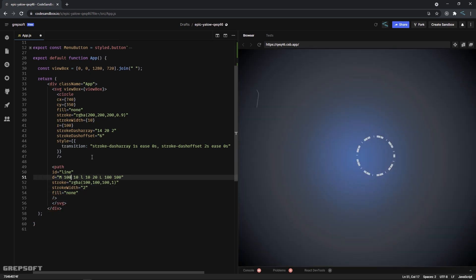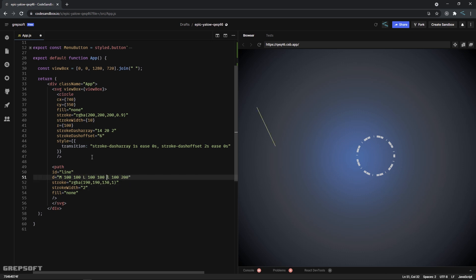Capital 'L' is an absolute command while small 'l' is a relative command. And there are a couple more commands you can look on the Mozilla website.